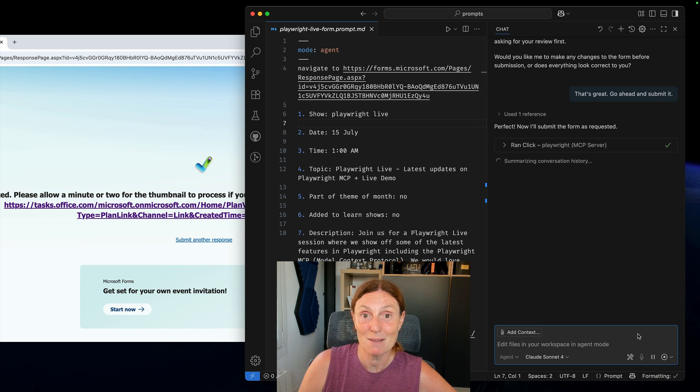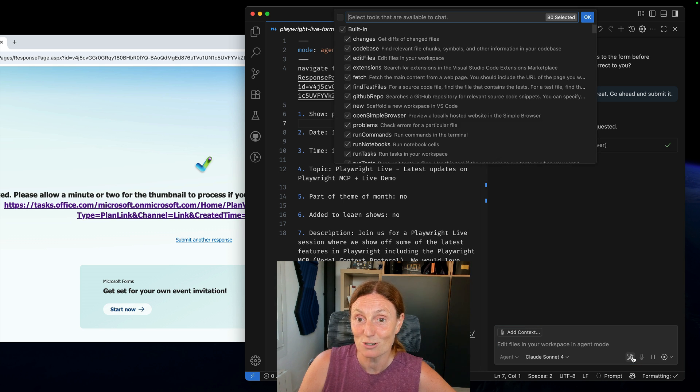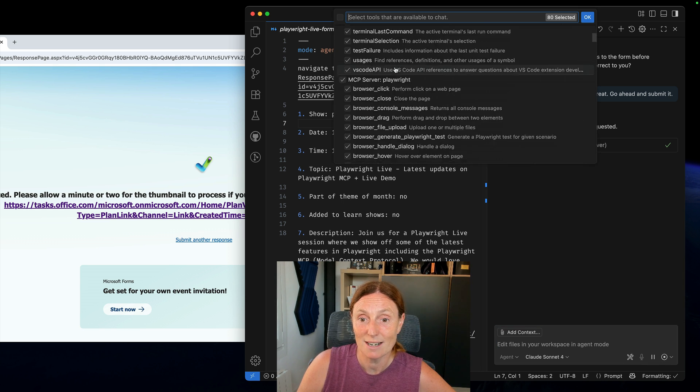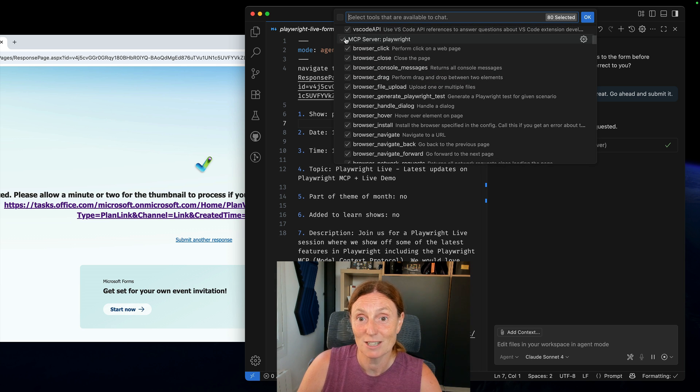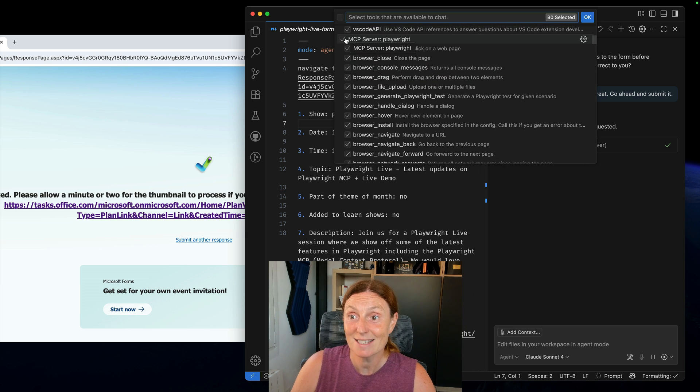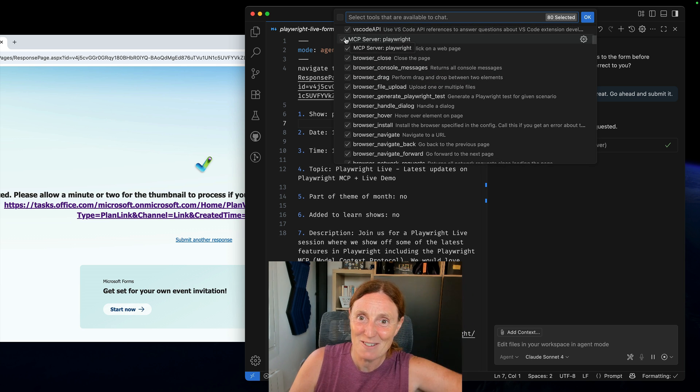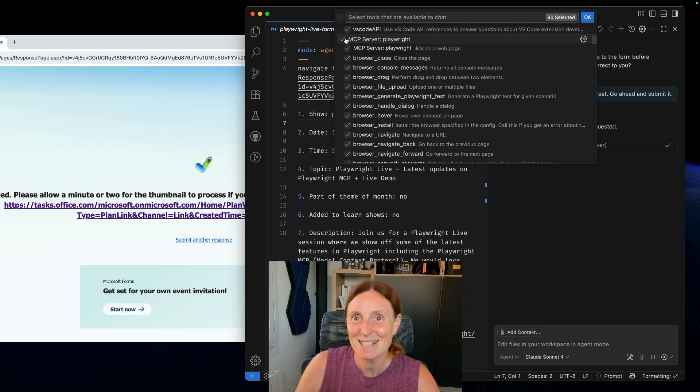Make sure you have the Playwright MCP server installed in your tools. I've got some built-in ones there and then you've got the Playwright MCP server and just make sure that that's checked. And that's it. Easy. Done. Go have fun everyone. See you in the next video. Bye!